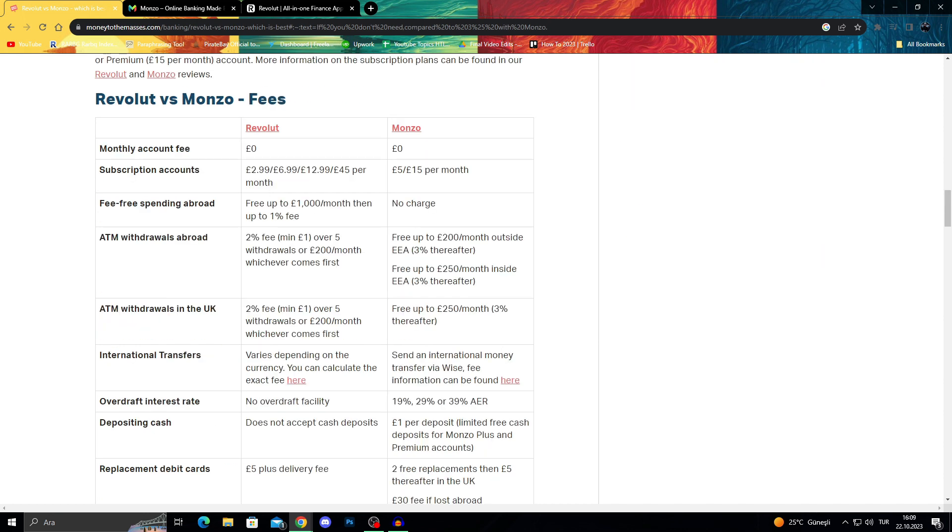Both banks don't take any monthly account fee and are free to use in that regard, but they both have different subscription accounts you should read more carefully and decide which one is best for you.